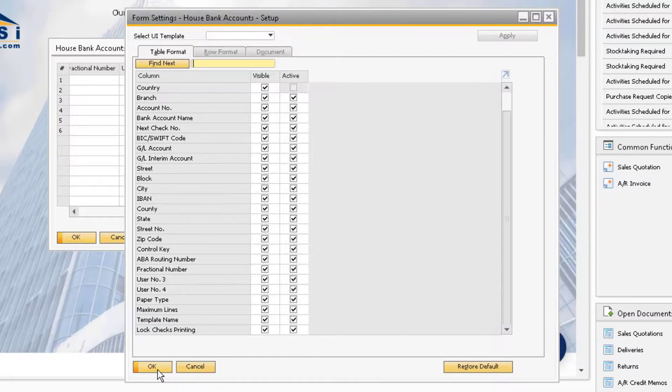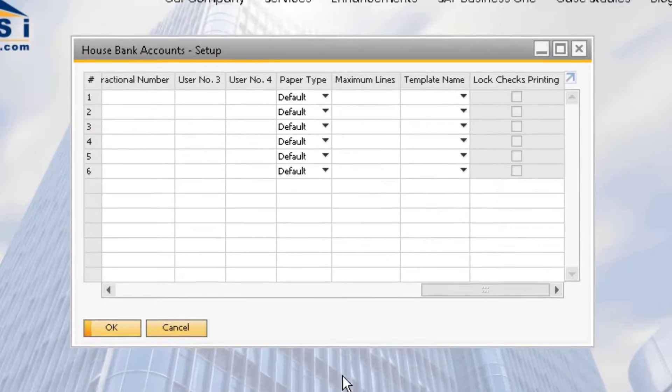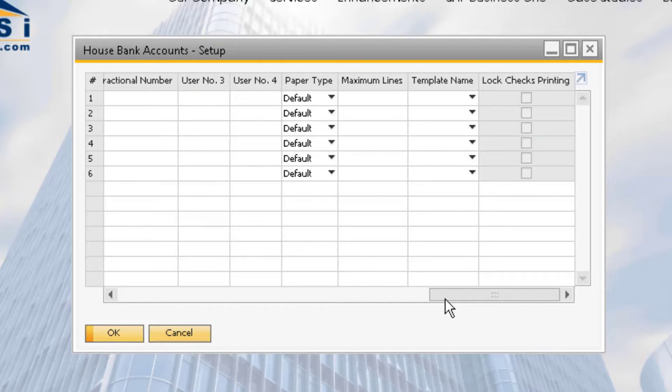Now all that is left to do is uncheck the check box to unlock the bank account. The user should now be able to print checks.